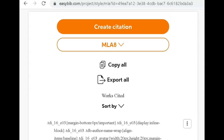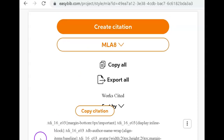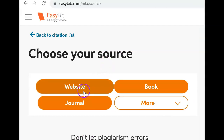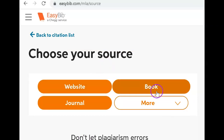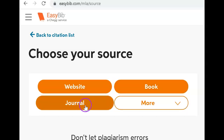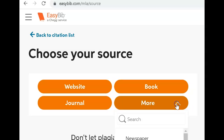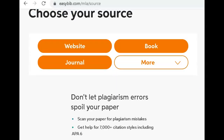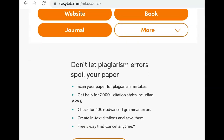Let's practice creating a citation together. First, I need to decide what the source is. Did I get this from a website, from a book, from a journal, or from one of these other 59 options?